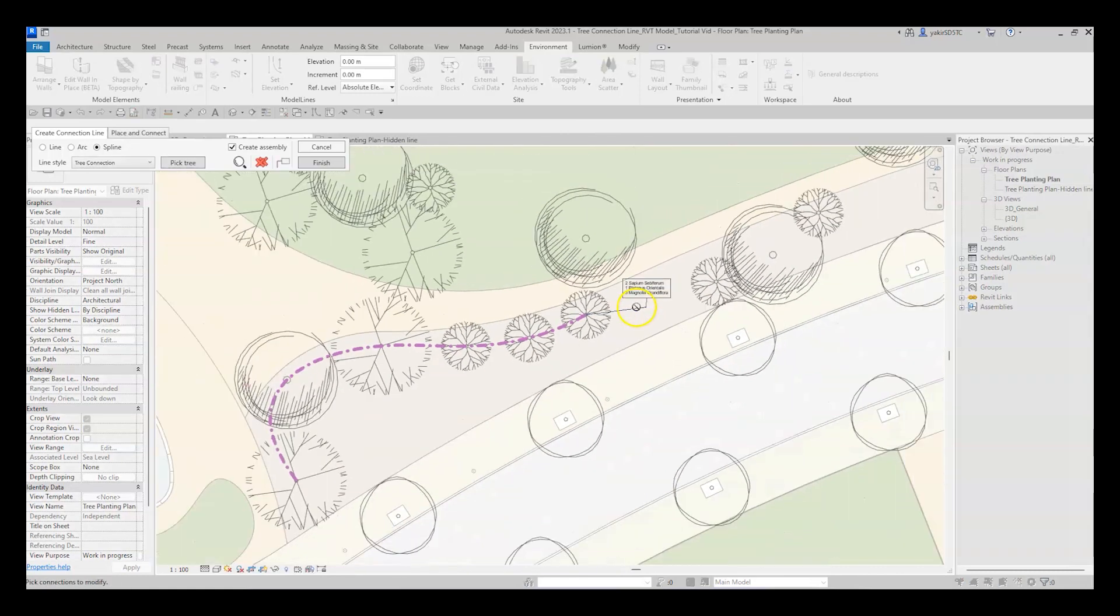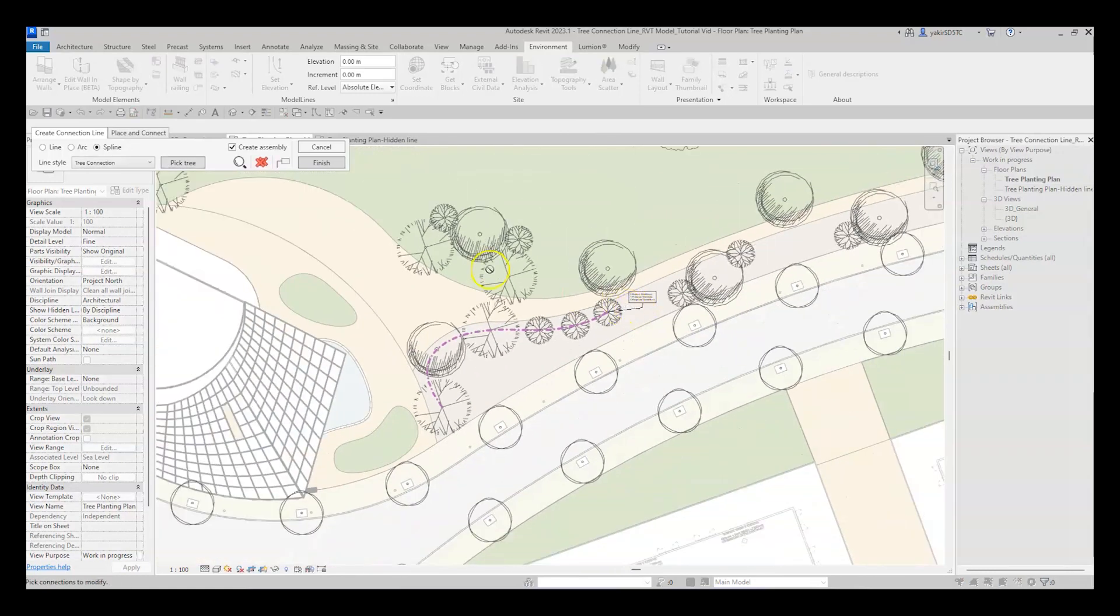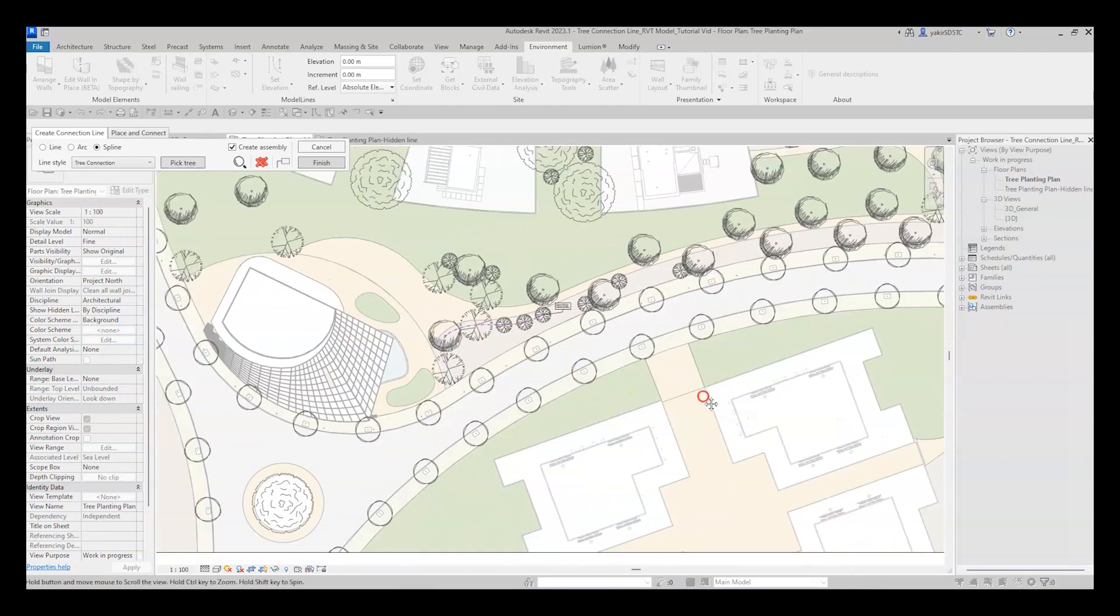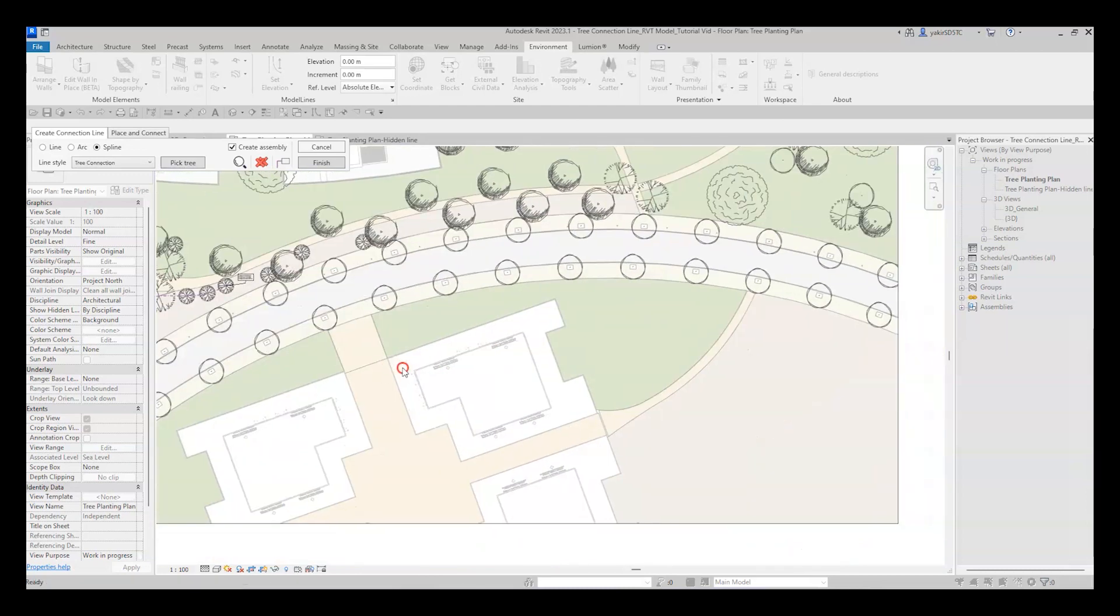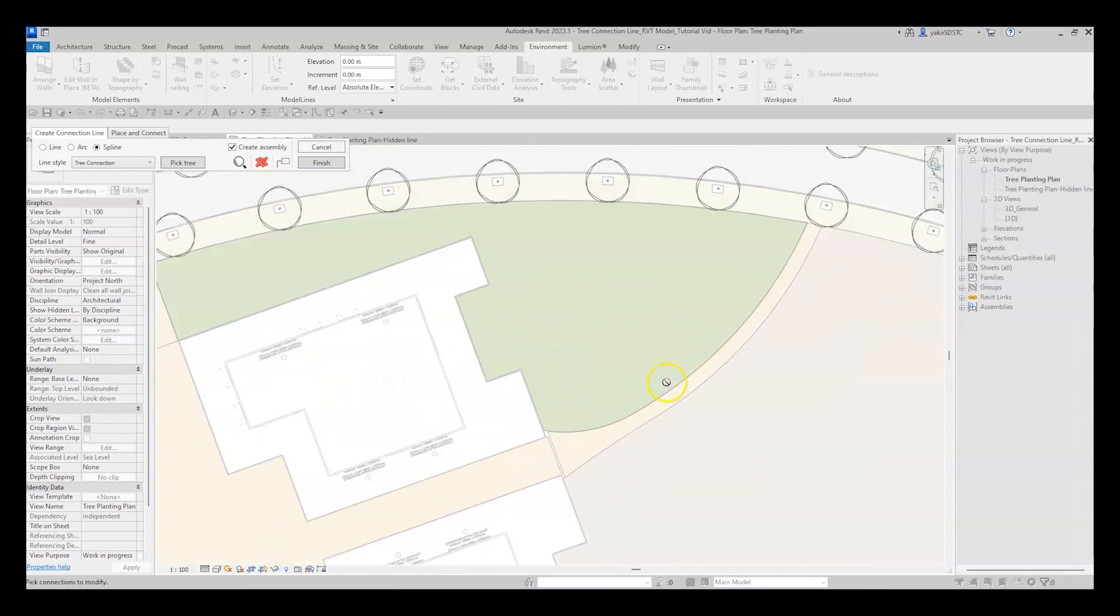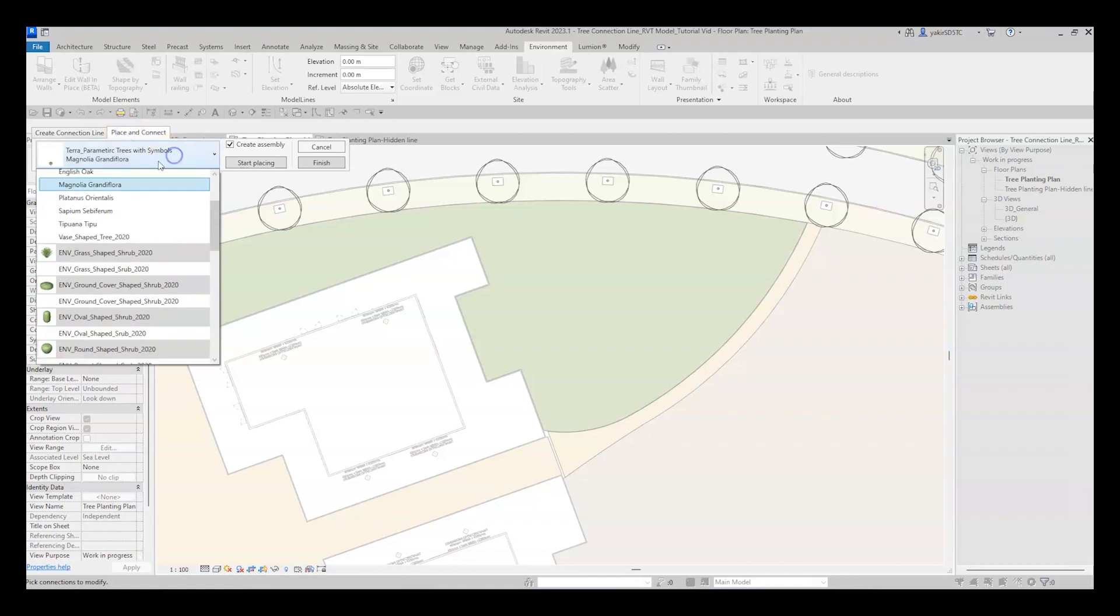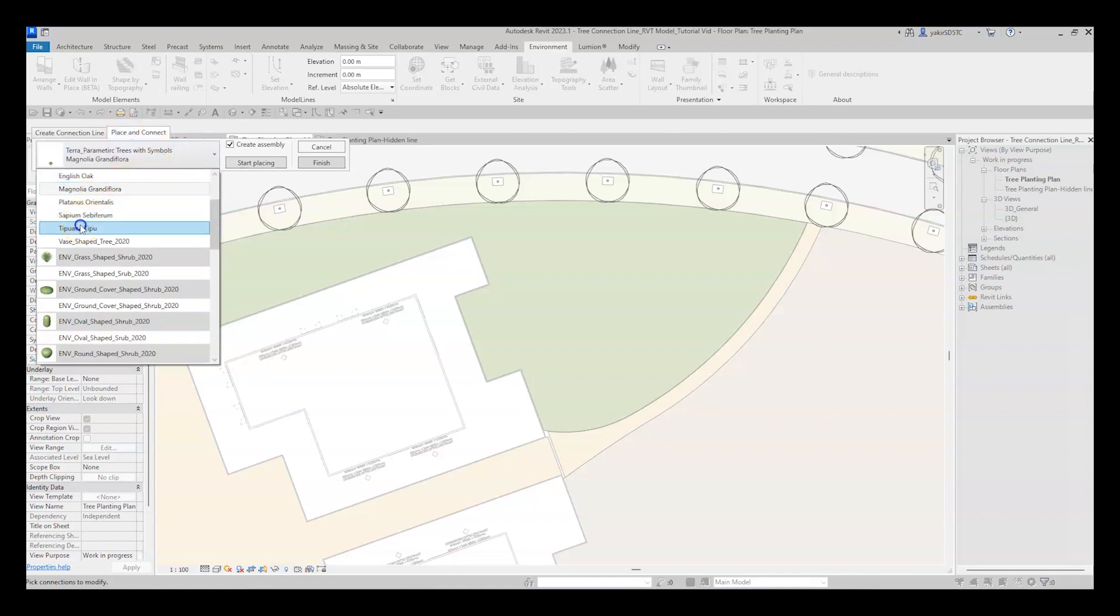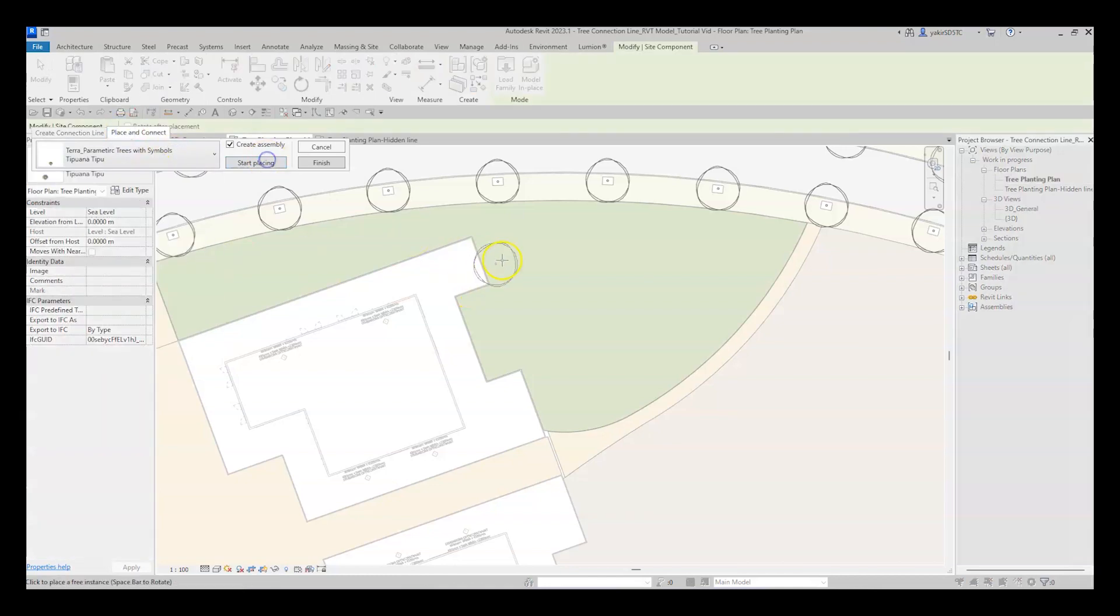So one more nice feature before we click Finish. You can use the tool to place the planting families and connect them while you are placing them. Just choose the Place and Connect option and select the family type you want and place it as you wish.